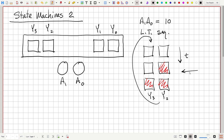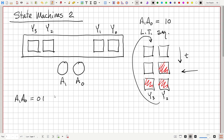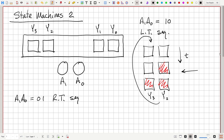Many cars will have many more than two lights in this pattern, but we're just keeping it simple here. If A1, A0 is equal to 0, 1, then we want to do a right turn sequence with the lights.